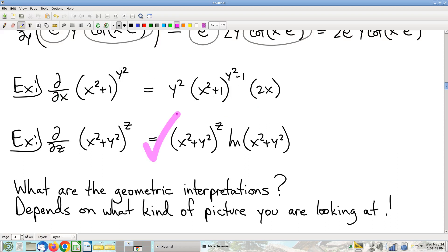Make sure you are solid on all single-variable calculus derivative rules — they will come up a lot in this class. Make sure you're good with the chain rule, power rule, product rule, quotient rule, and all differentiation rules. Comfortable proficiency in all of that is assumed.